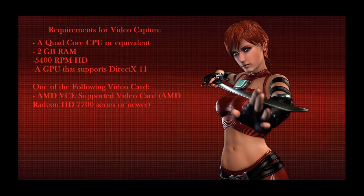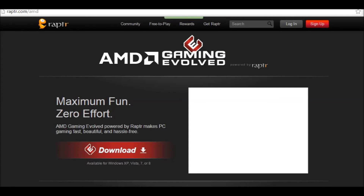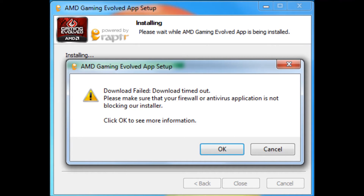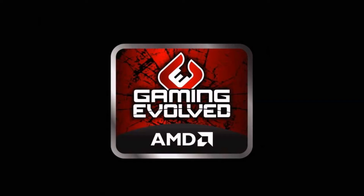The first thing you need to do is go to amd.com/raptor and download the app. Once downloaded, right-click and run it as administrator — if you don't, you may get an error saying 'download failed' or 'download timed out,' but that's simply because it needs admin privileges. After installation, create a Raptor account and sync it to your Steam account to pull in all your games, which will appear in the AMD Gaming Evolved app.